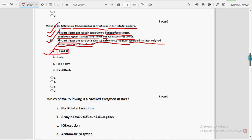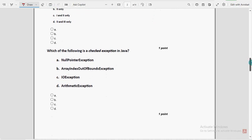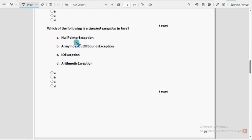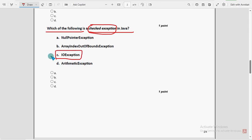Now let's move on to the fifth question: which of the following is a checked exception in Java? For the fifth question, the third option — IOException (input-output exception) — is the probable solution.